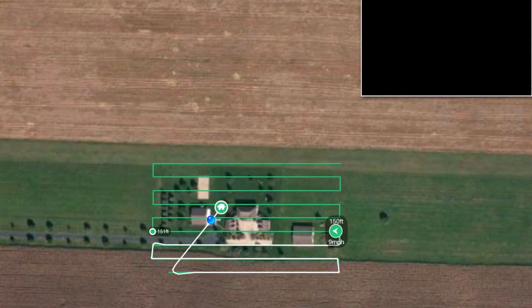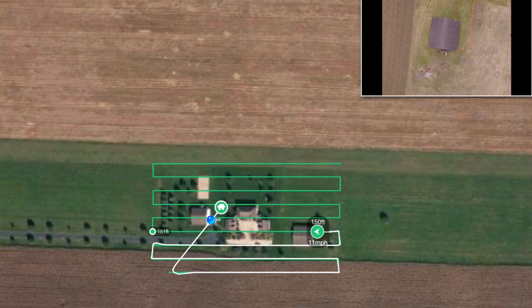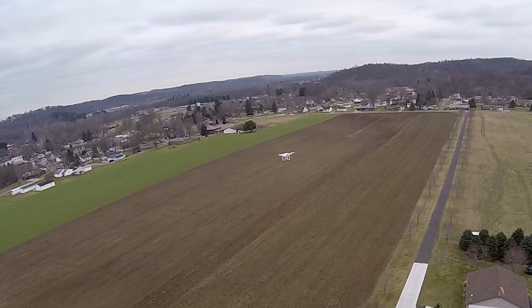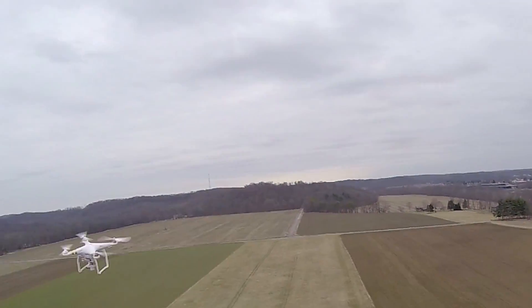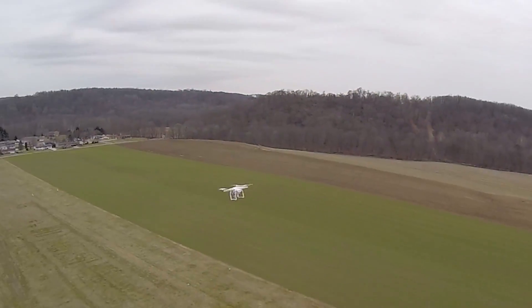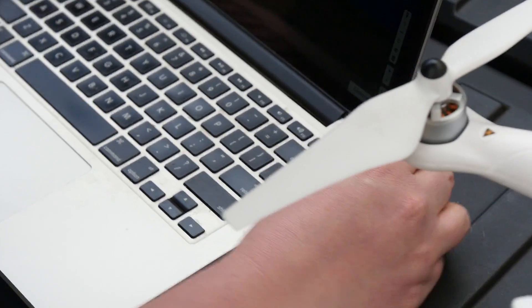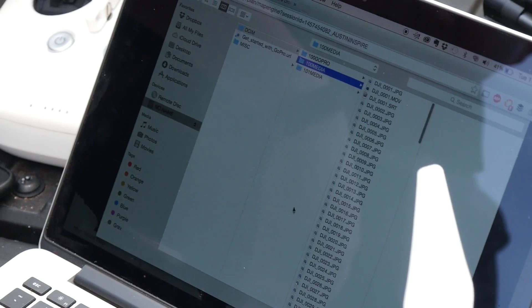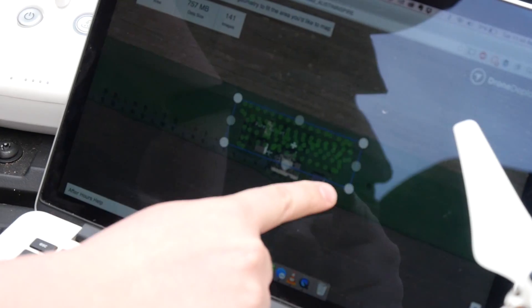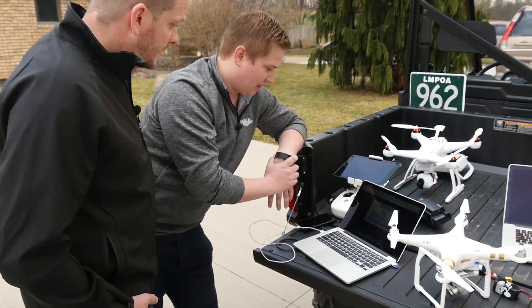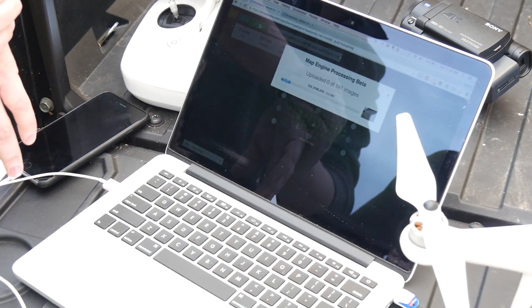People more experienced with this probably already know what settings to use when they arrive. I'm brand new to it, just figuring it out — changing something and going for a flight. It's kind of like baking cookies because it takes a couple of hours to process. After the flight, we'll get the SD card and on my Drone Deploy account online, upload all the photos. It takes a couple of hours for them to stitch everything together — enough time for lunch.